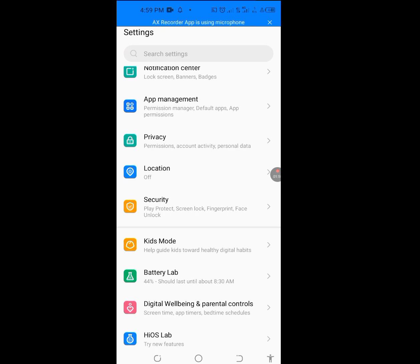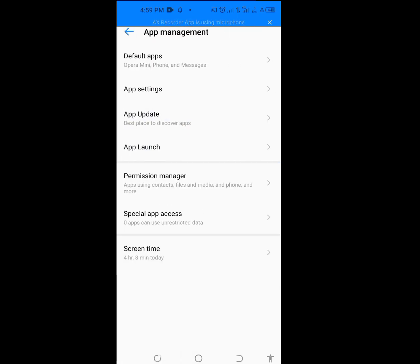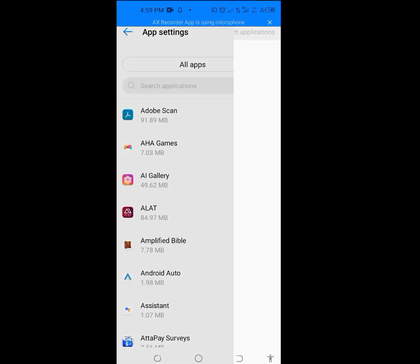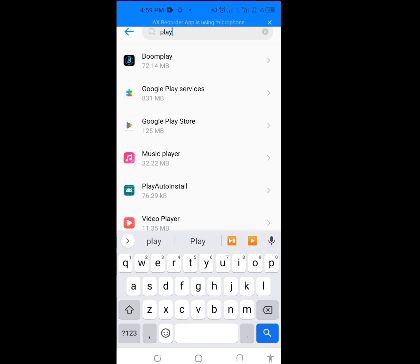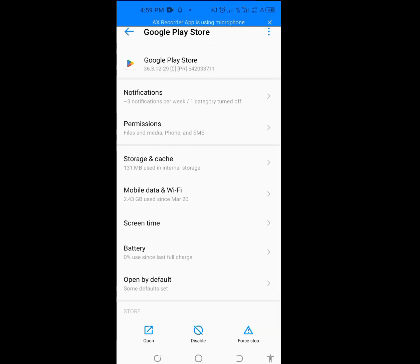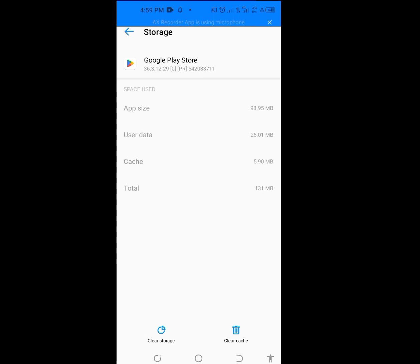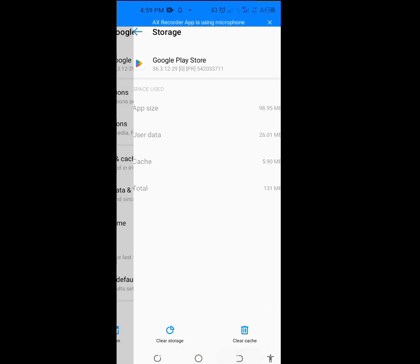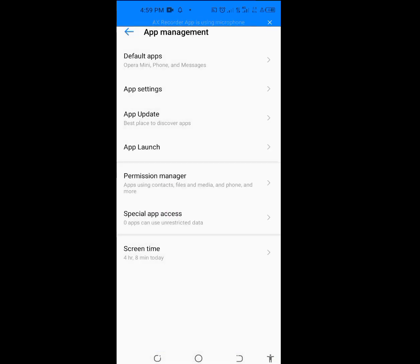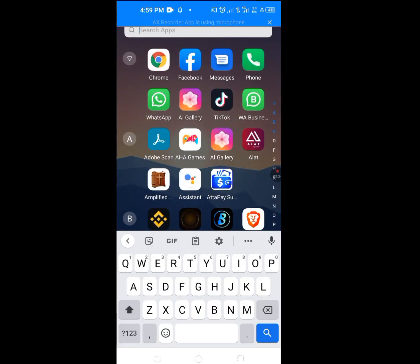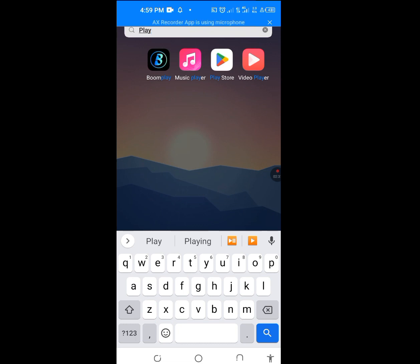In Settings, tap on Apps Management, then tap on App Settings. Look for Play Store and tap on Google Play Store. Now tap on Storage and Cache — clear the cache and clear the storage. After clearing the cache and storage, go back to your Play Store.